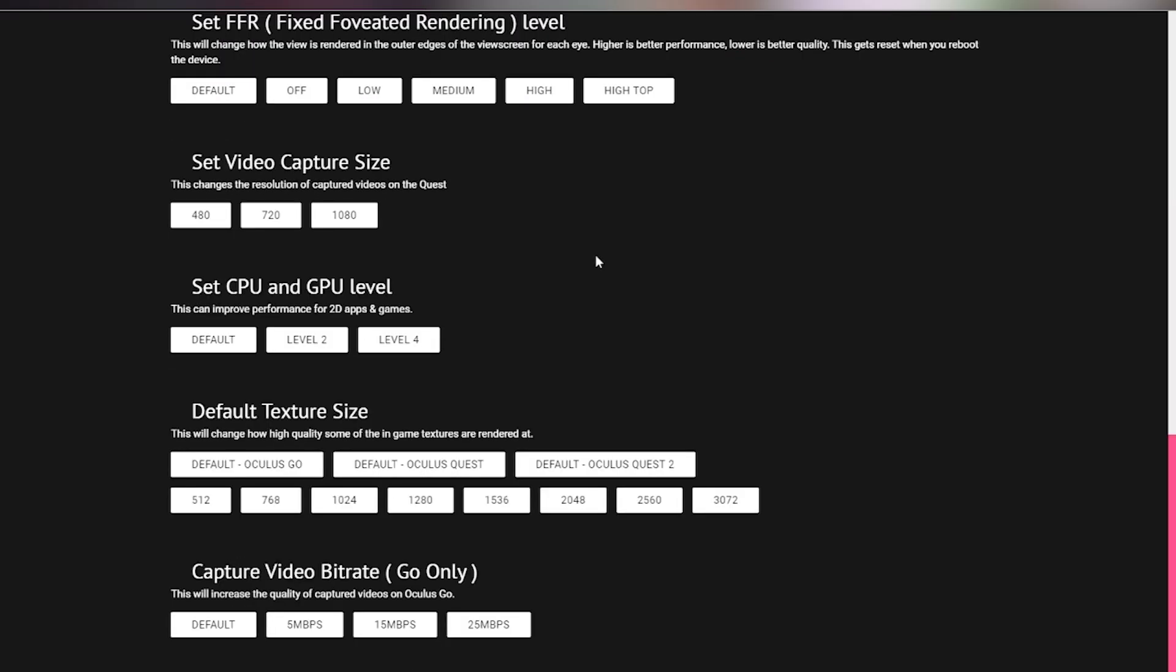So then if you scroll down, you can set video capture size to 1080p. And then in the capture video bit rate, it says it's for the go only, but it does work with the Quest, you can set it from 5, 15, and 25.